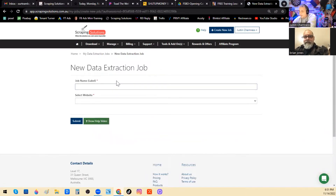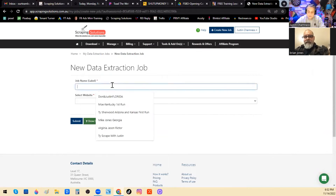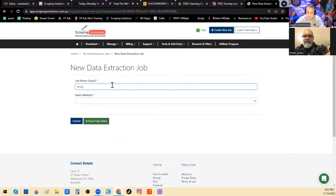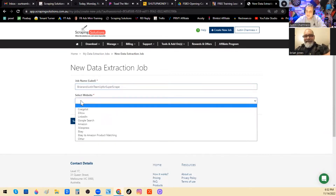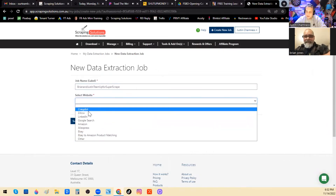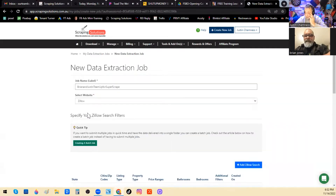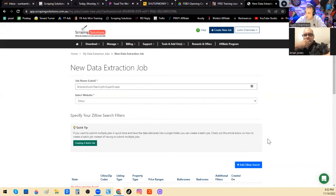This is where I have to get creative — I have to come up with a new name. 'Brian and Justin team up for super scrape' — I just made that up. Then 'Select Website' gives you a lot of options, but you're going to want to select Zillow every single time, because that's what we're trying to do — scrape Zillow for sale by owners. When you do that it kind of spins for a minute, then hit the big blue 'Add Zillow Search' button in the bottom right-hand corner.